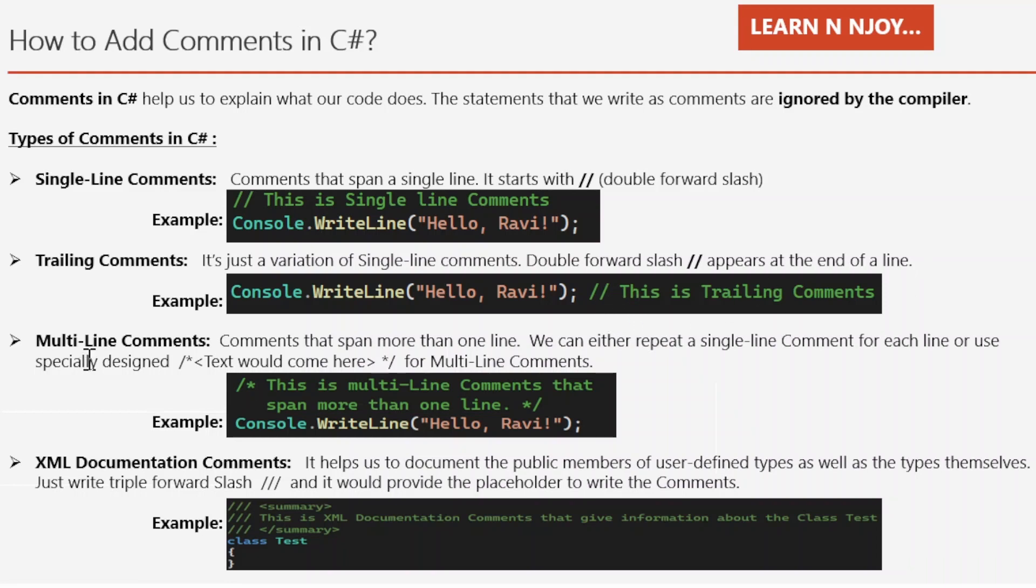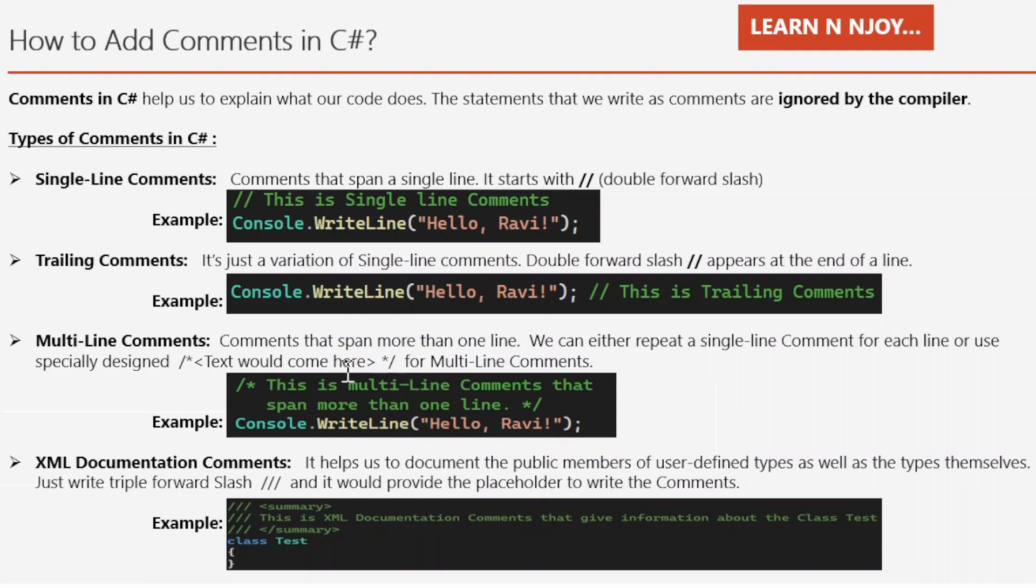Multiline comment, as the name suggests, it spans more than one line. That's why it is called a multiline comment. We can either repeat a single line comment for each line or use a specifically designed multiline comment that starts with one forward slash asterisk and then end with asterisk forward slash, and in between we just write the comments that would span more than one line. If you see the examples over here, this is the multiline comment that spans more than one line.